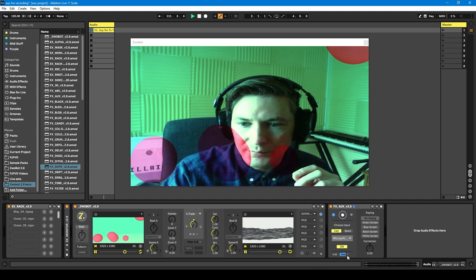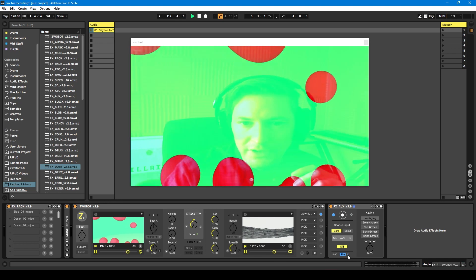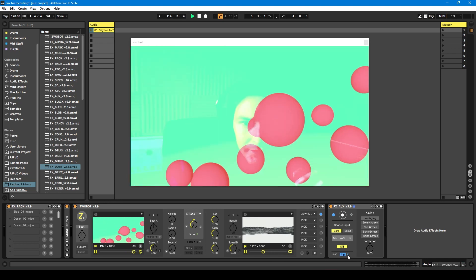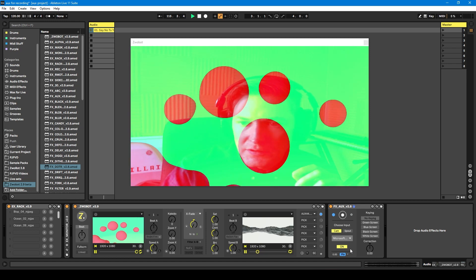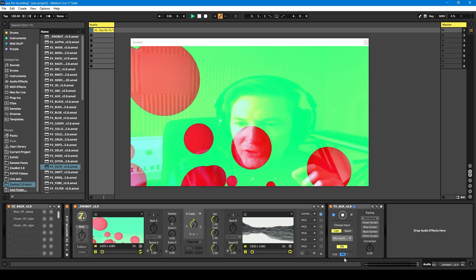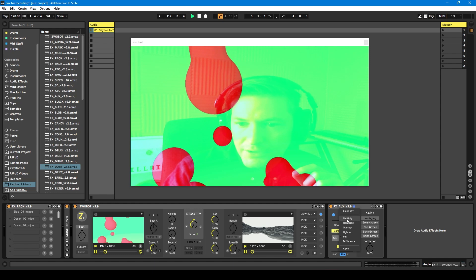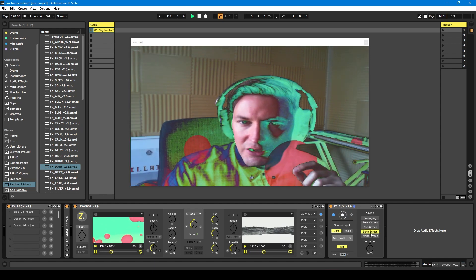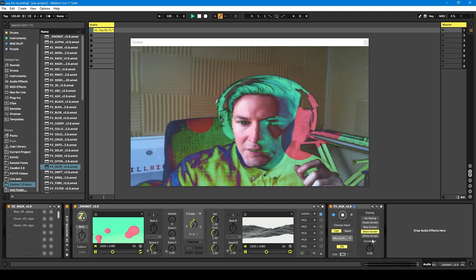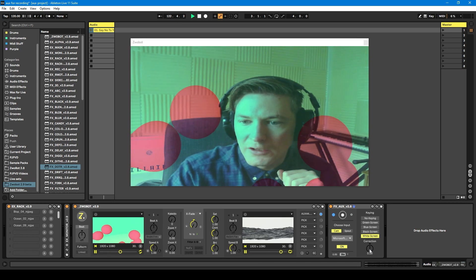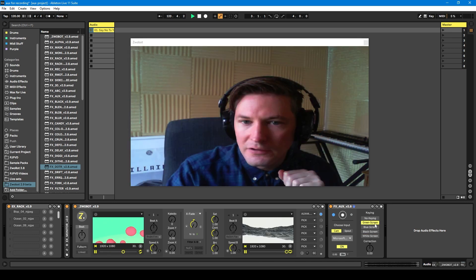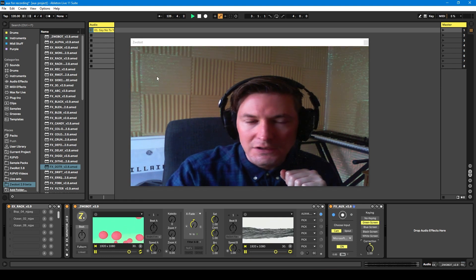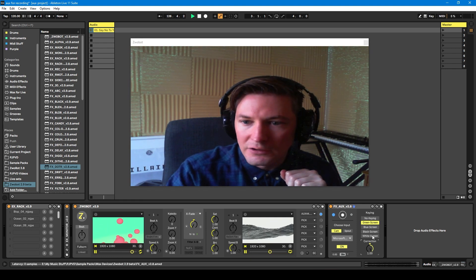You can either select from the dropdown or just click the arrow to go to the next blend mode. On the right-hand side we've got these key-in options. These allow you to use a screen — a green screen, blue screen, etc. This correction dial will adjust the sensitivity, so as I turn that up you're going to see more of the background being keyed out.